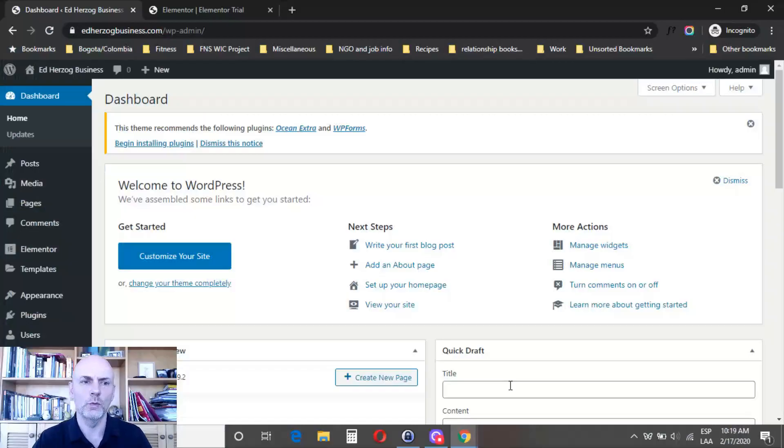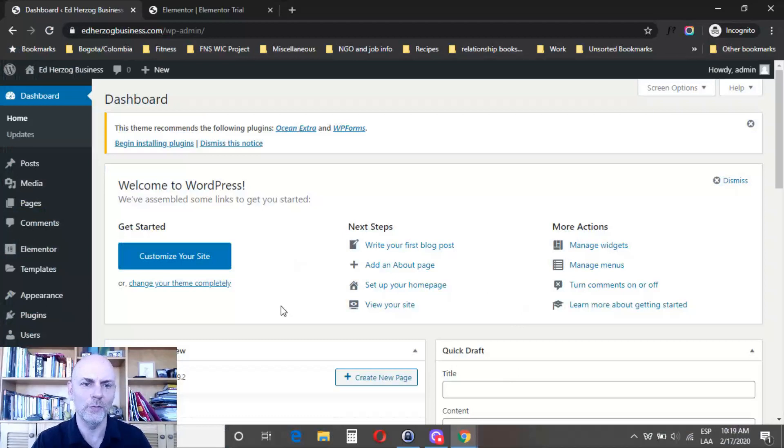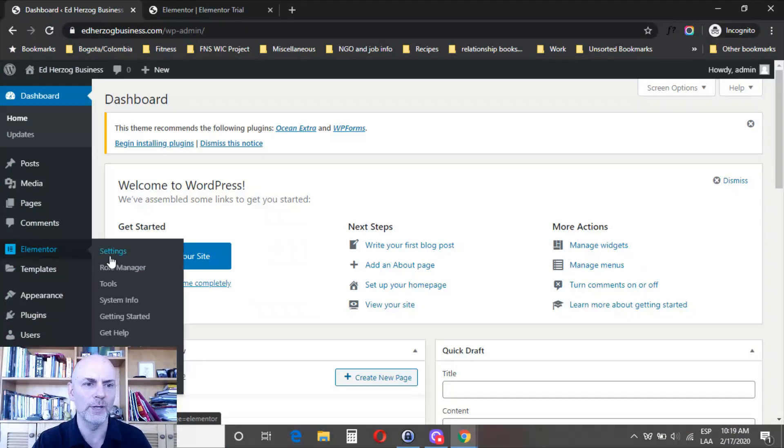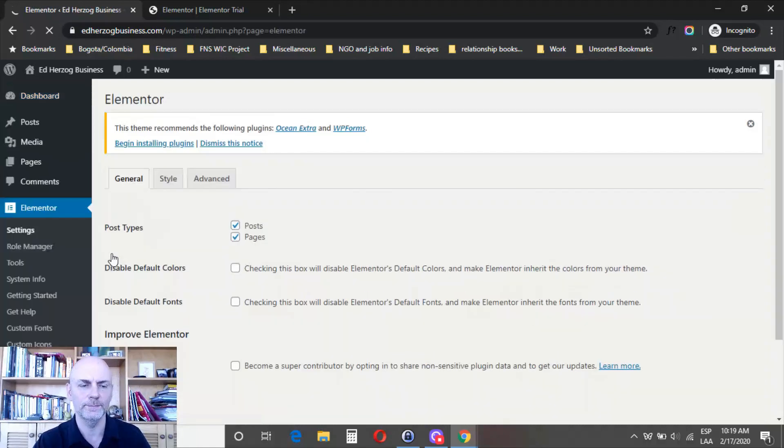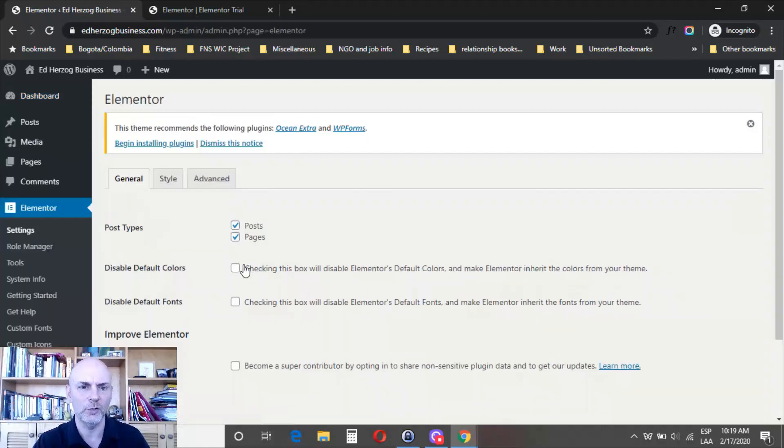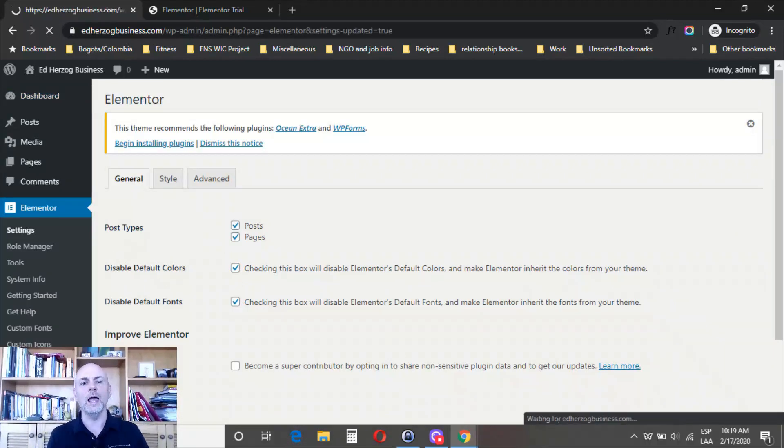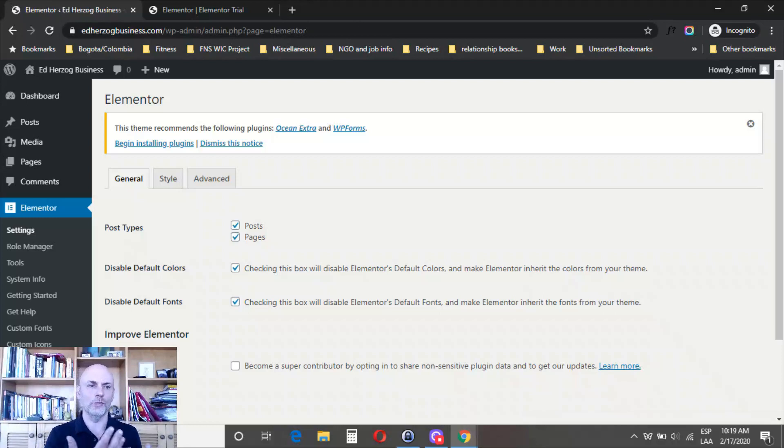The first thing you're going to want to do is disable the default styles in your theme. Come to Elementor, go to settings, and click on both disable default colors and disable default fonts, then save changes. That way this new theme style option in Elementor will work.